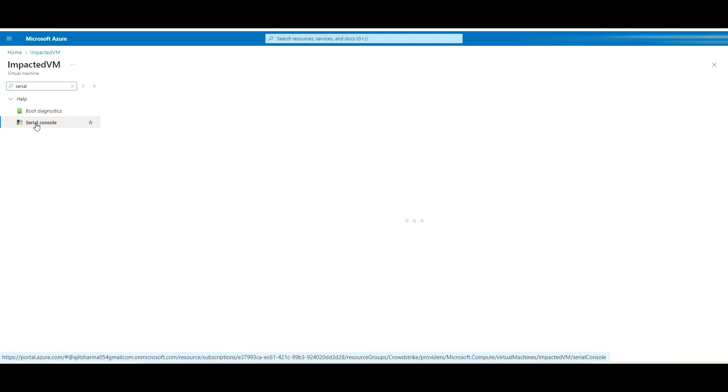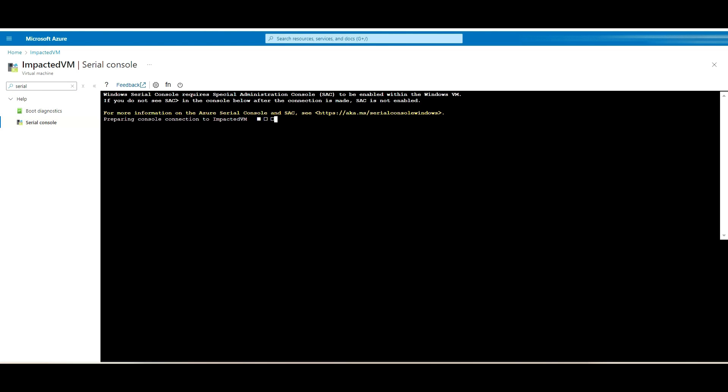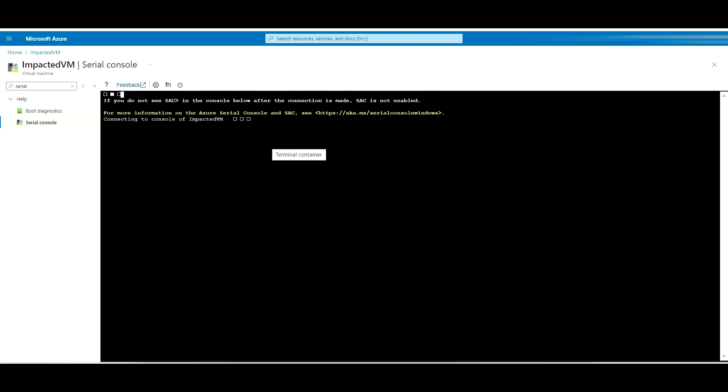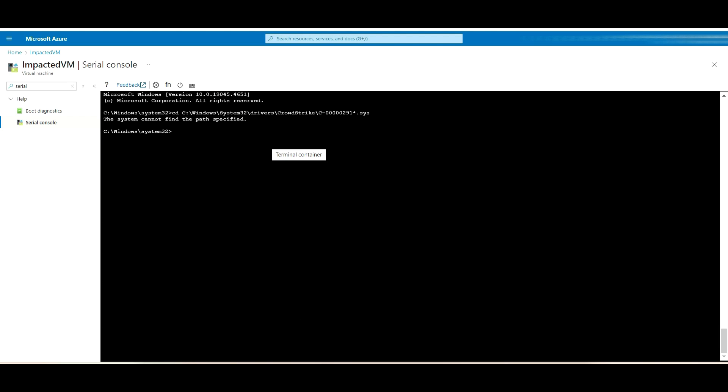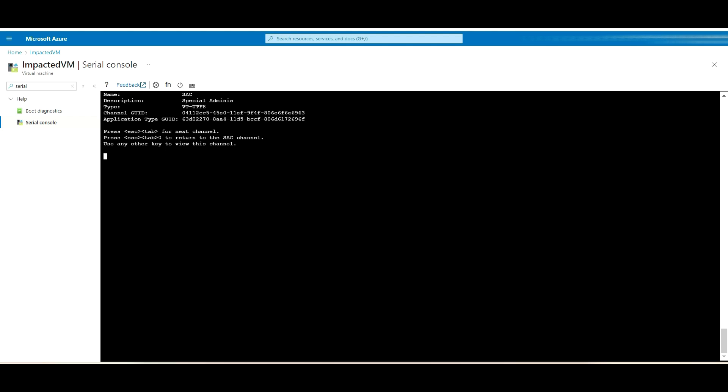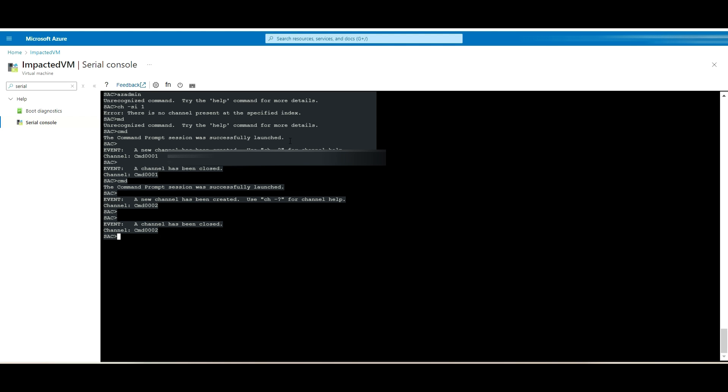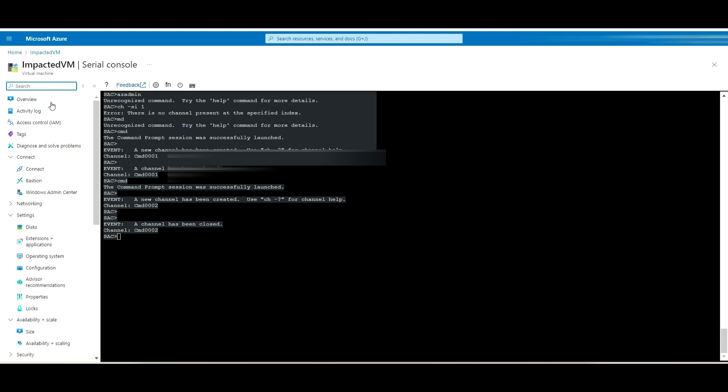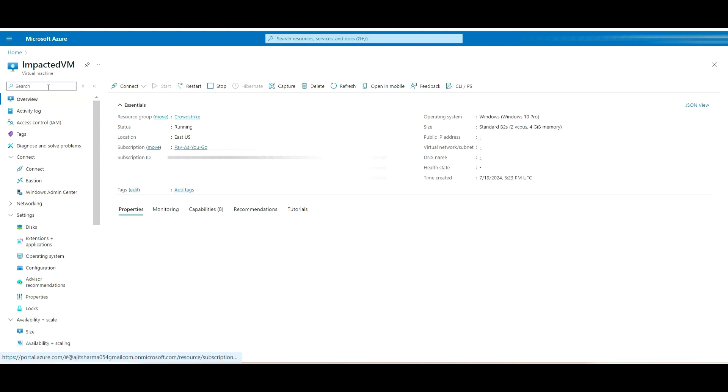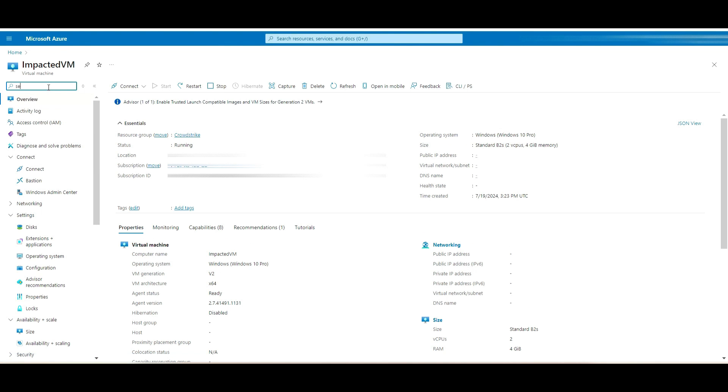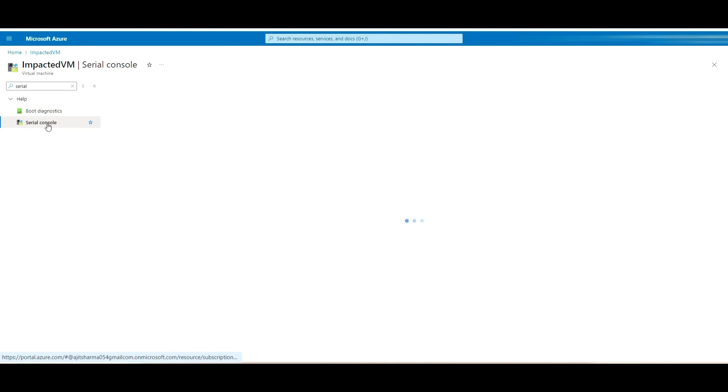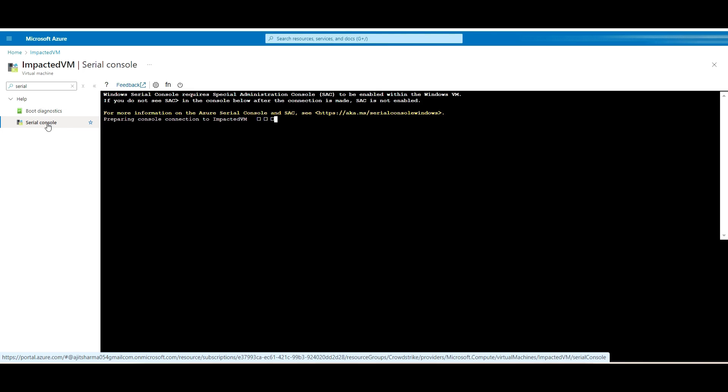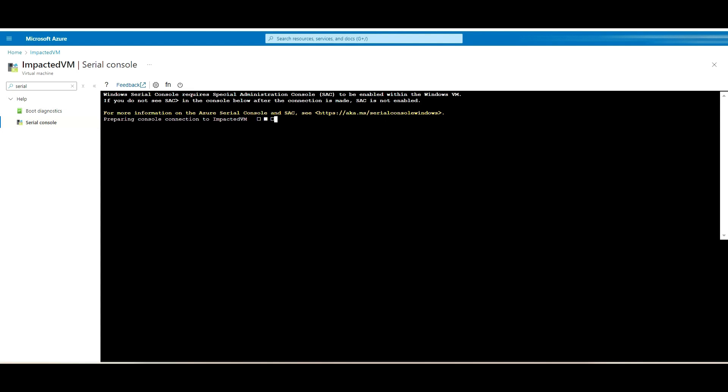Here in the serial console, whatever tasks we follow will be from here only, because you may not be able to take the RDP for the server. Let me go from the scratch so that you can see. I will search for that serial console and you will get this prompt.